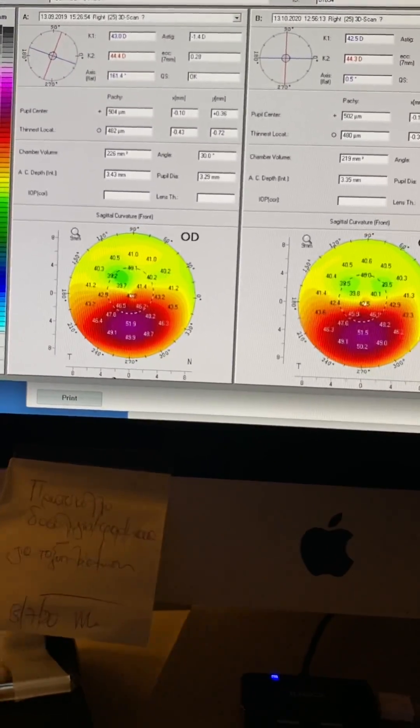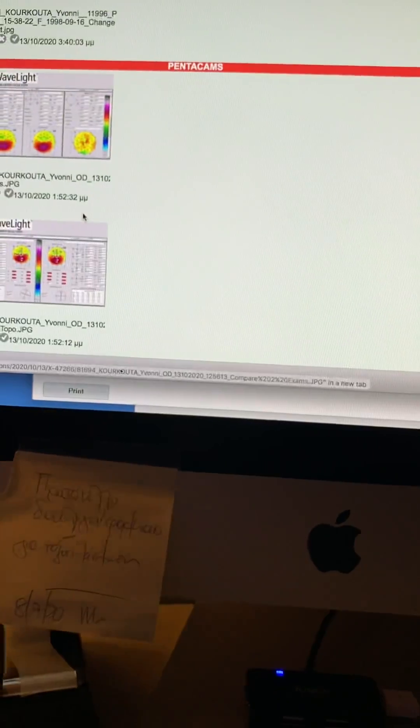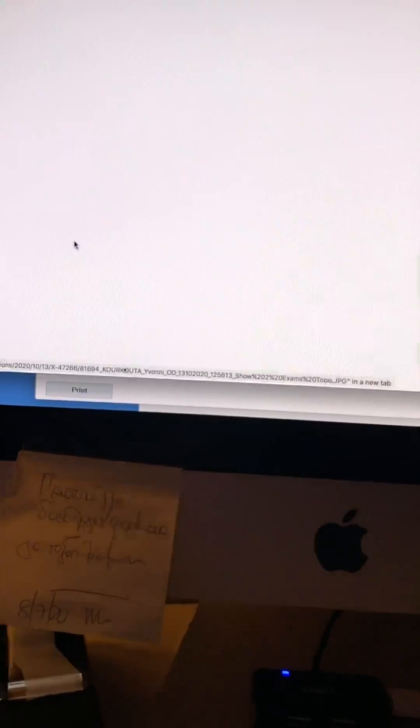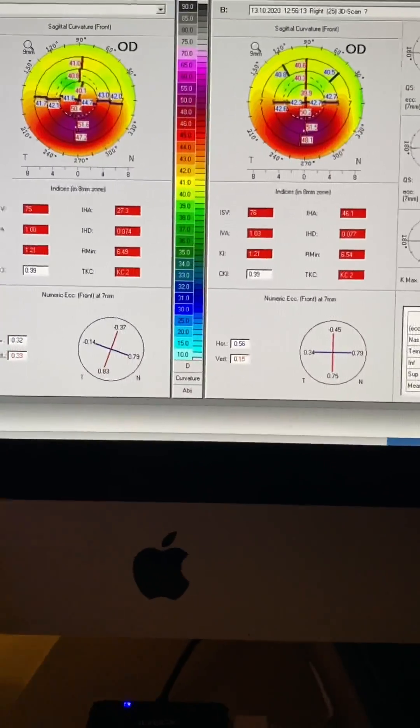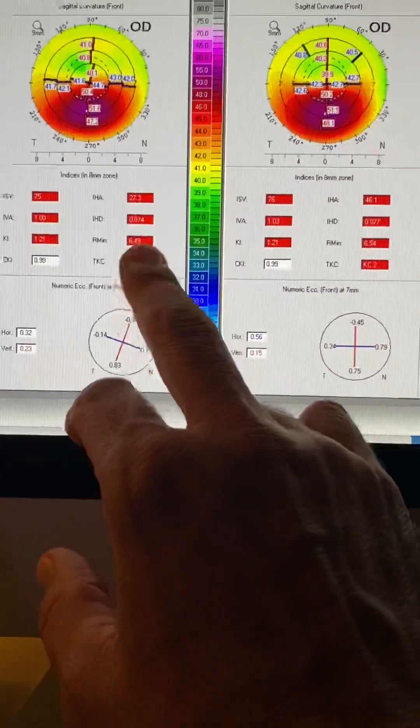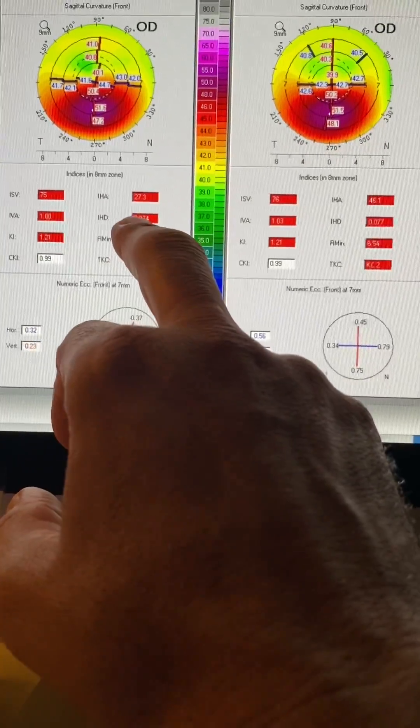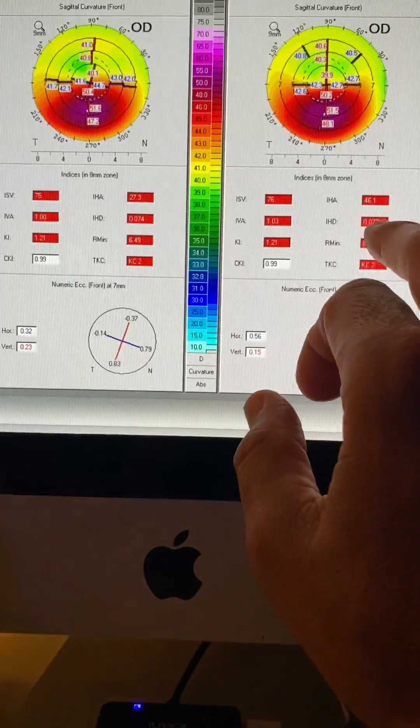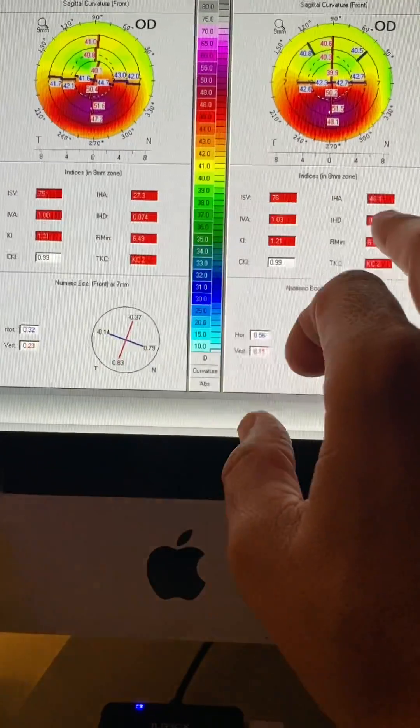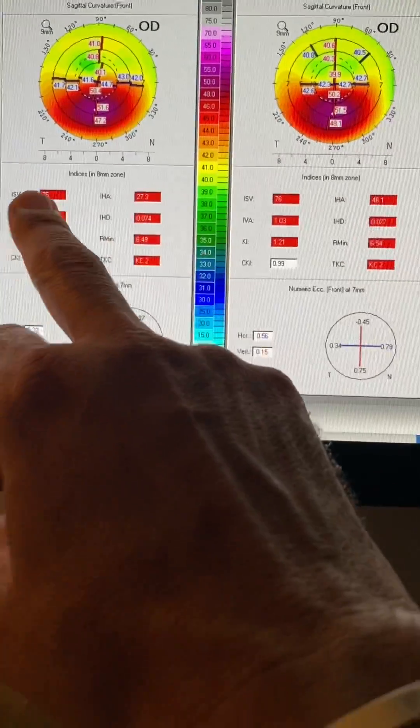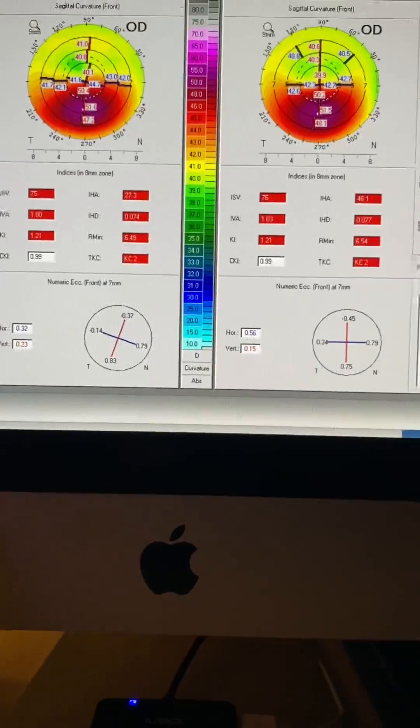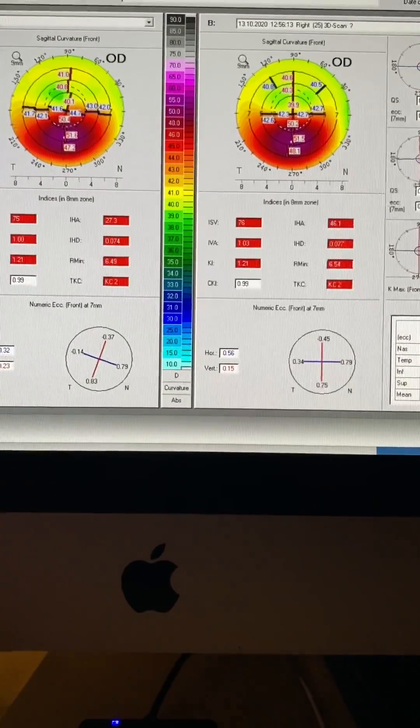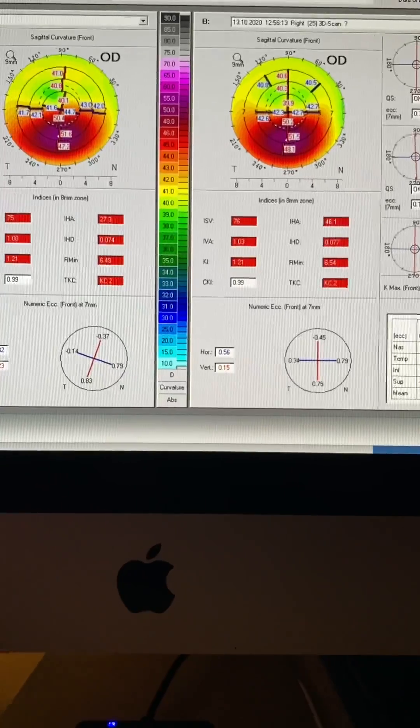We'll look at the topometric indices for the right eye as well. And IHD 74, 77, a very slight difference, ISV 75, 76. So we should advise this young lady that her keratoconus is stable.